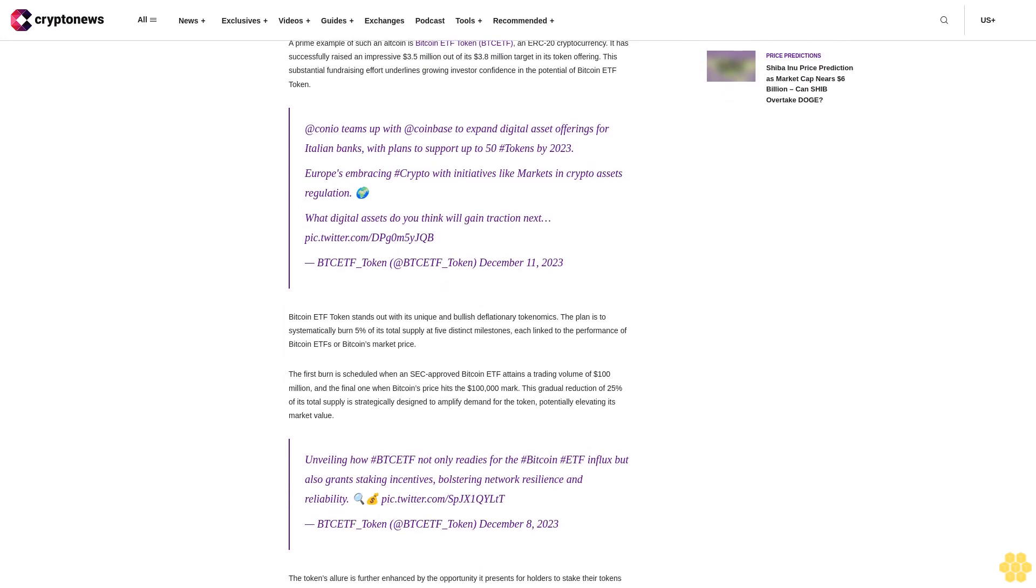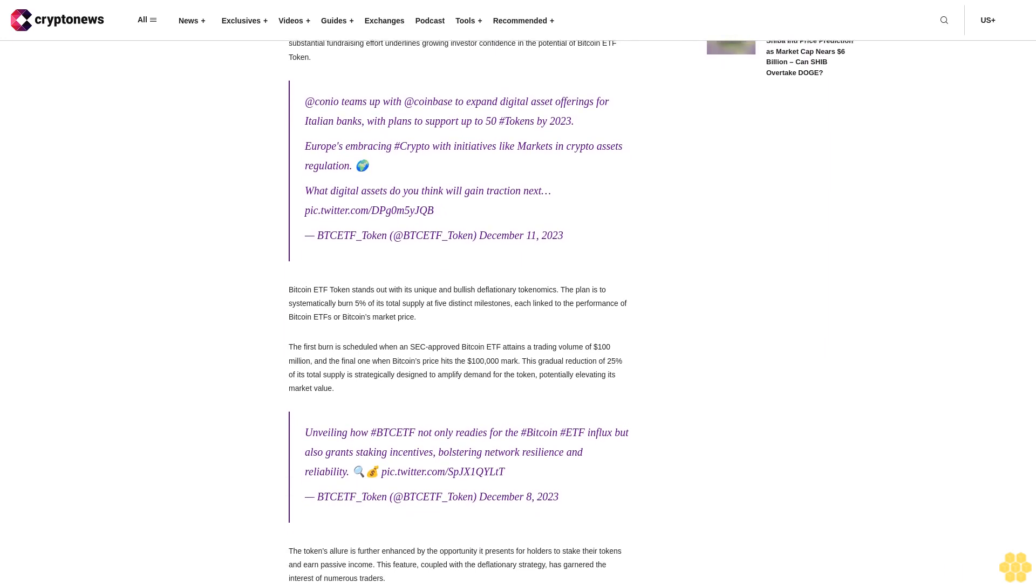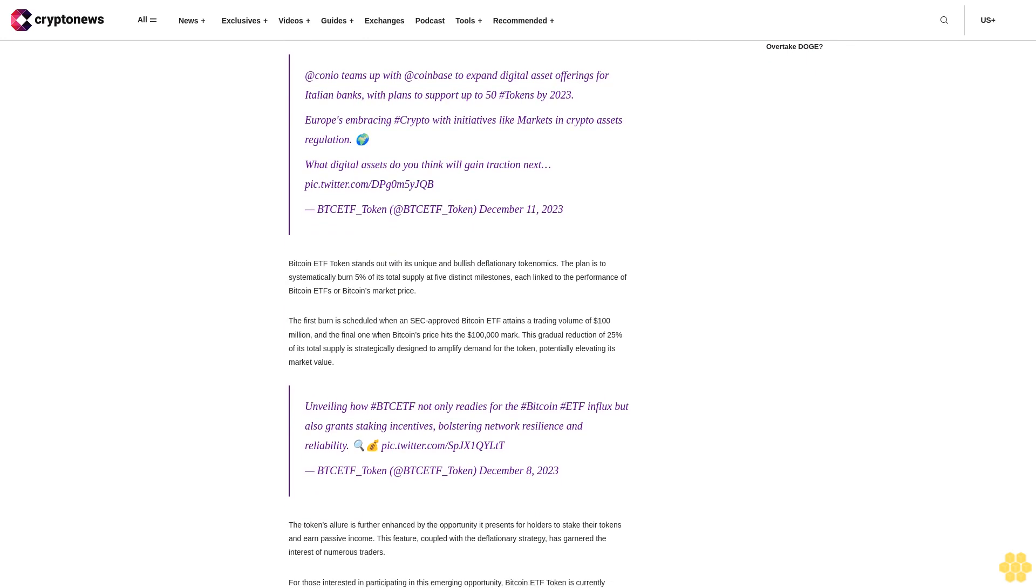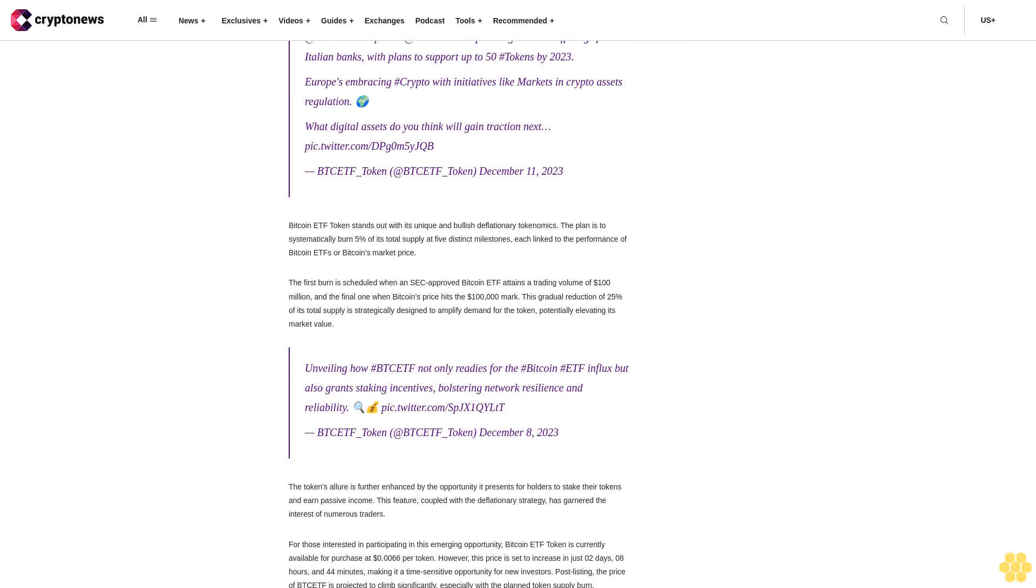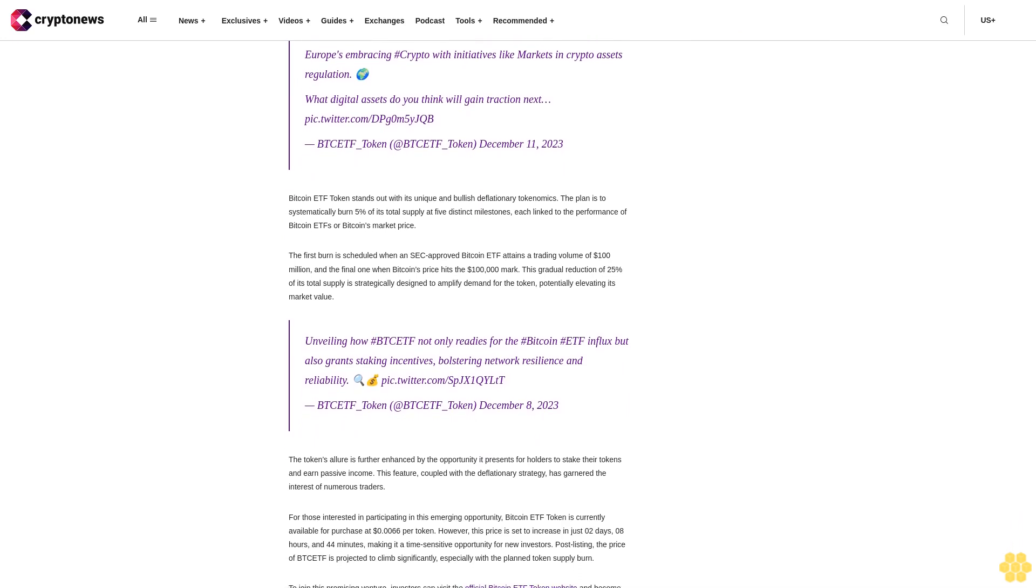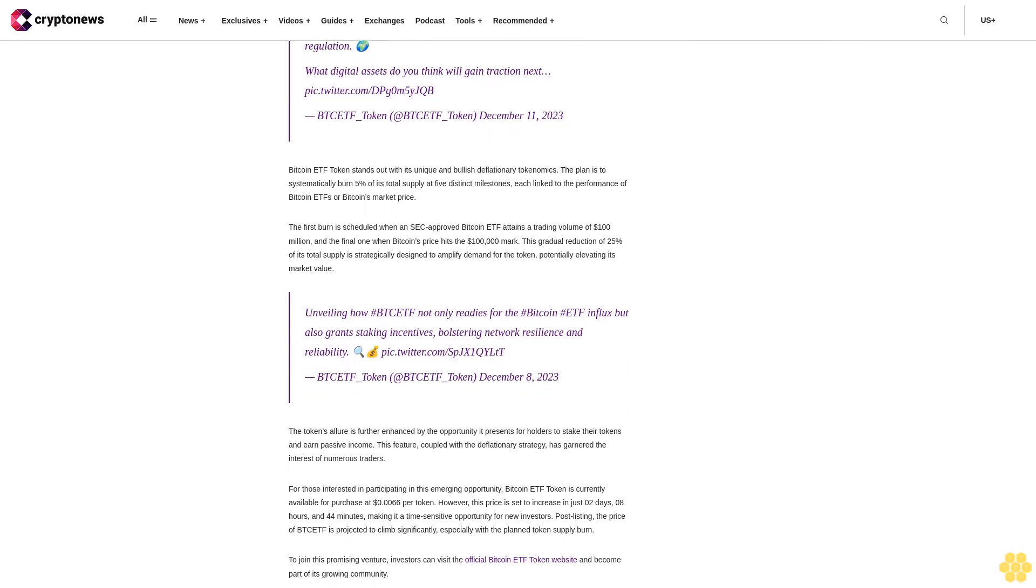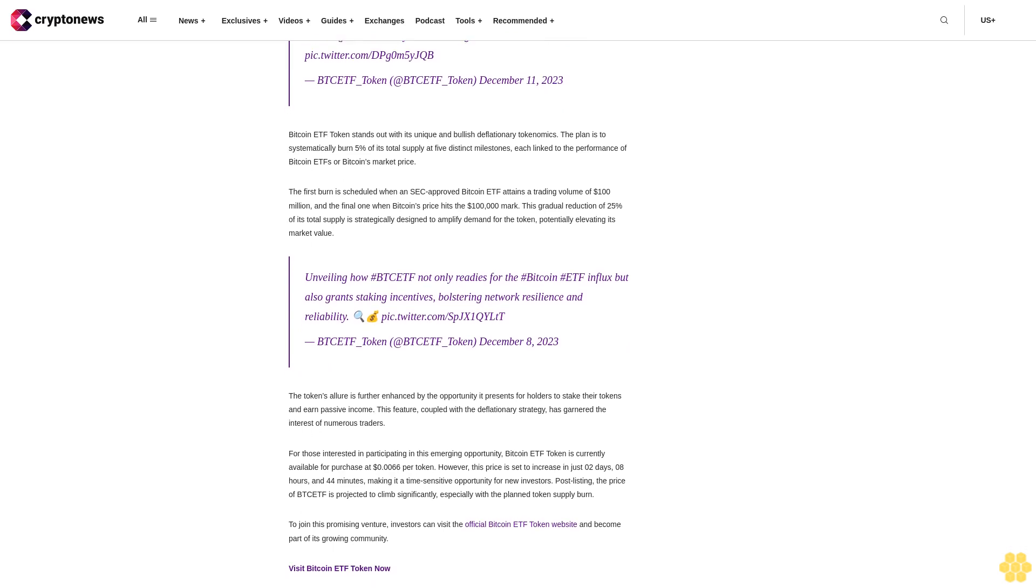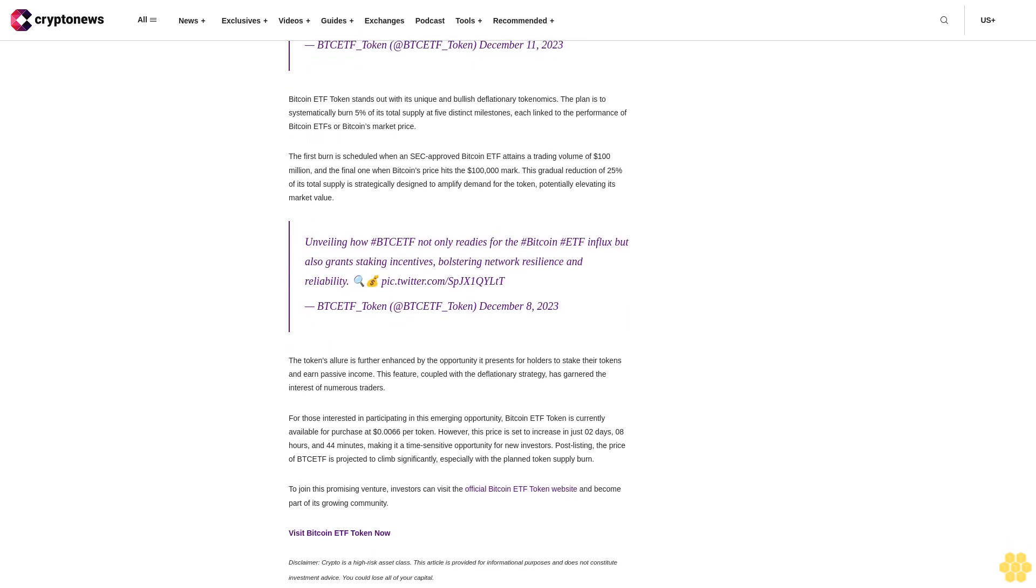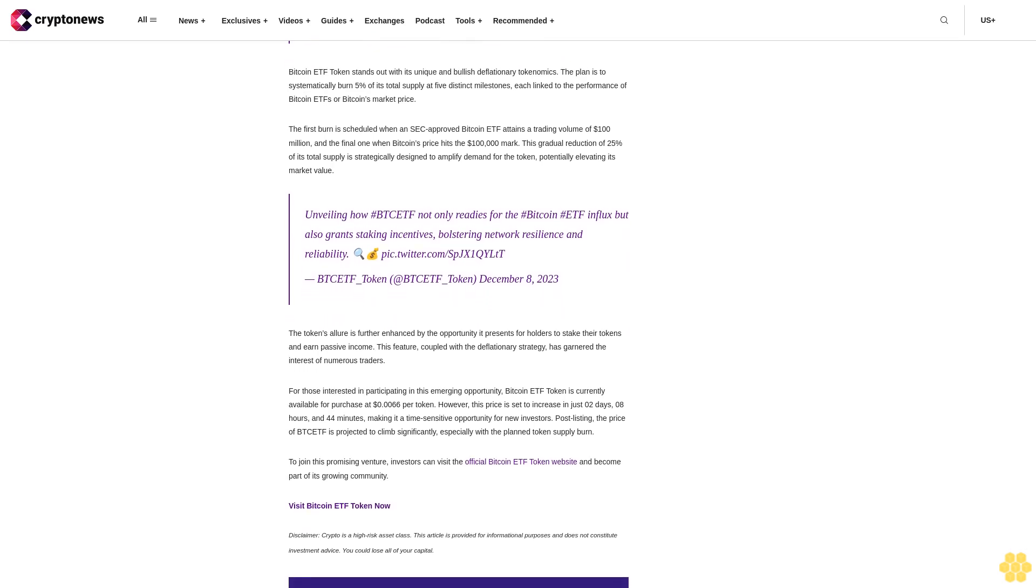Resistance levels are observed at 5820 cents, 6110 cents, and 6460 cents, which could cap upward movements. Conversely, support levels are crucial at 509 cents (50% Fibonacci level), 477 cents (61.8% Fibonacci level), and further down at 4310 cents. These levels will play a pivotal role in cushioning ADA against potential declines.